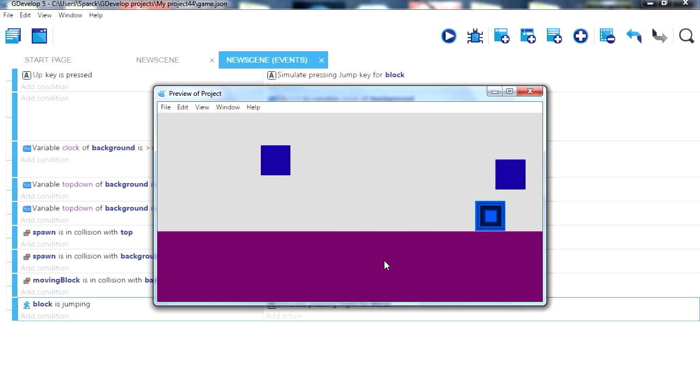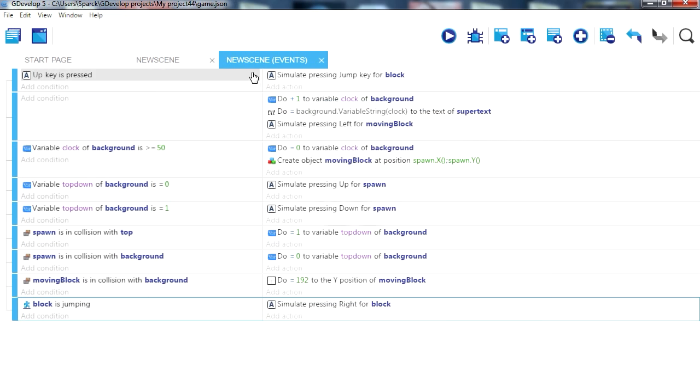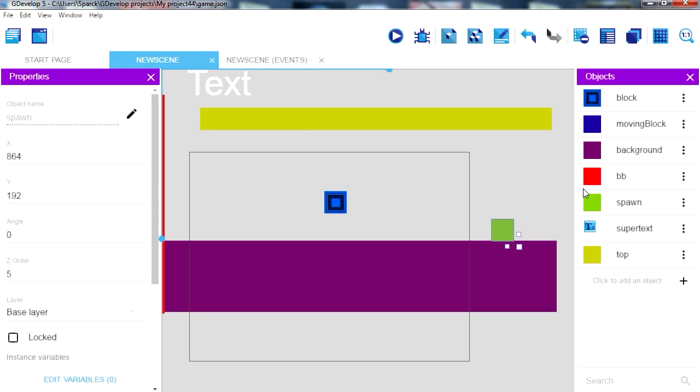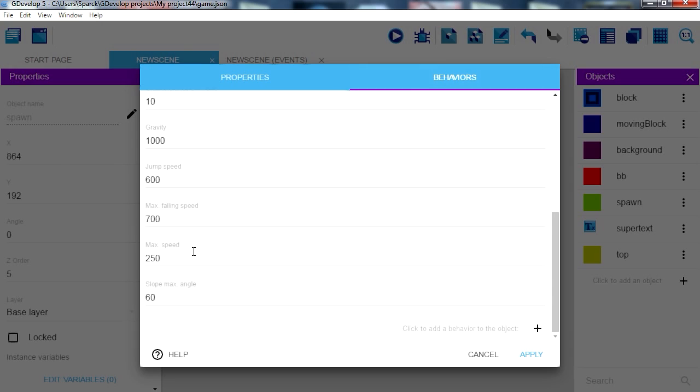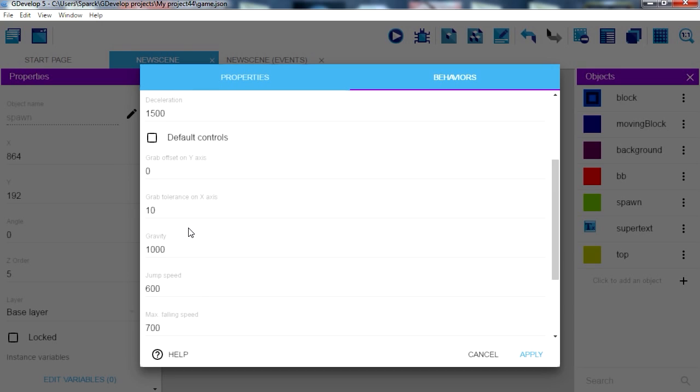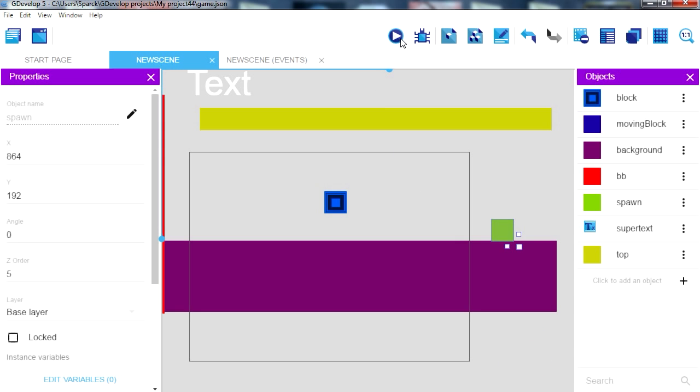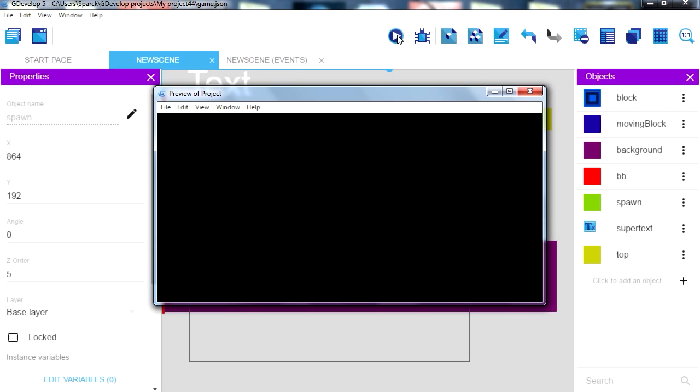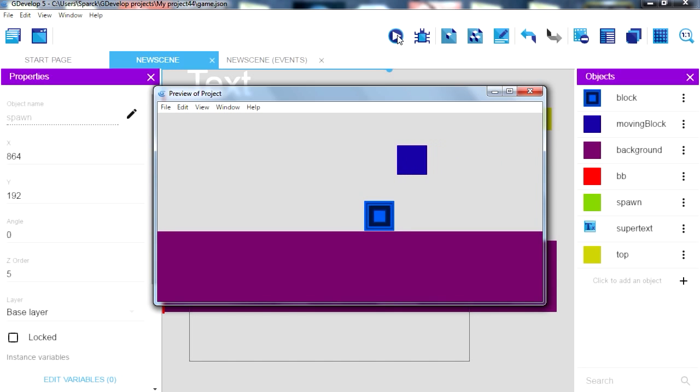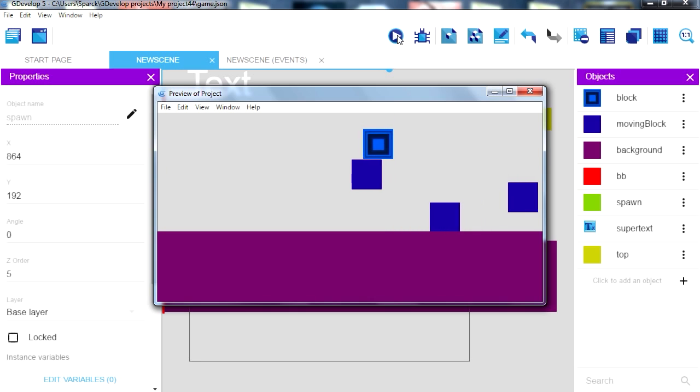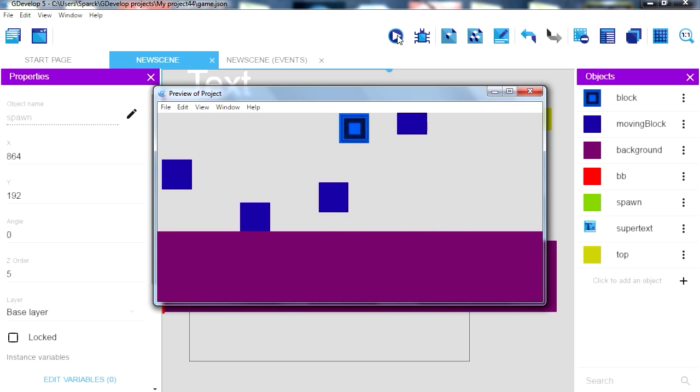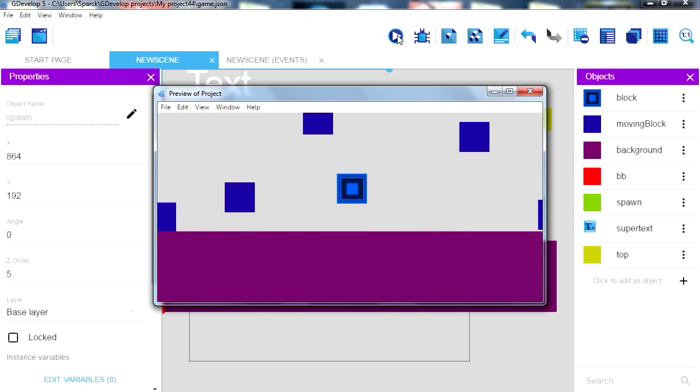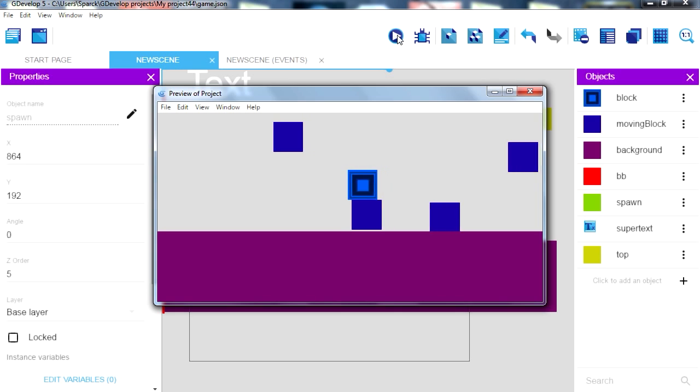Okay he hops a little too much there, it has to be less. We can adjust this here under behaviors. We want our maximum speed to be maybe 50 and acceleration we want super slow acceleration, maybe 500, almost nothing. And that seems to work not too bad.